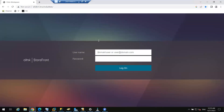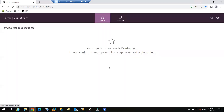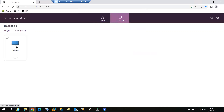This is the storefront. As an end user, I have to enter my credentials — abc backslash test user 01. I have published one desktop to this test user. I am entering the end user password now and clicking on Log On.